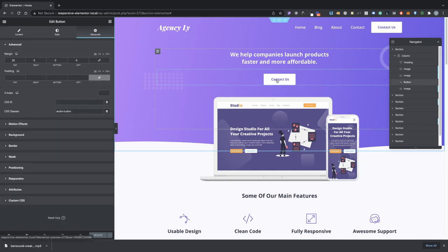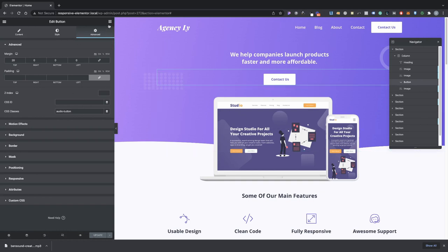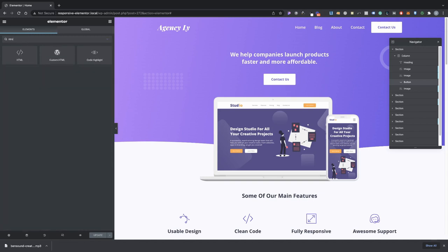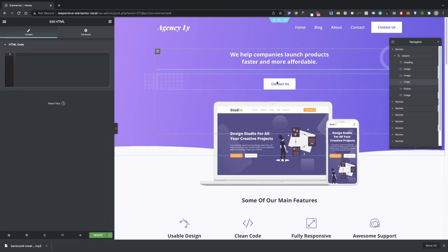So whenever this button is clicked I want an audio to play. Make sure you're on Elementor and then go into your elements and just type in HTML. That's where we're going to add our little code here.